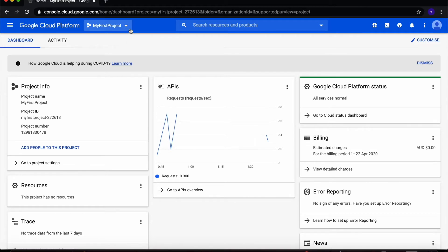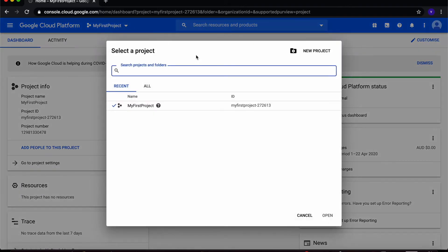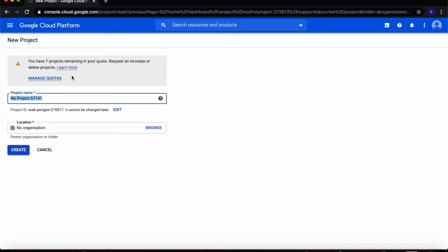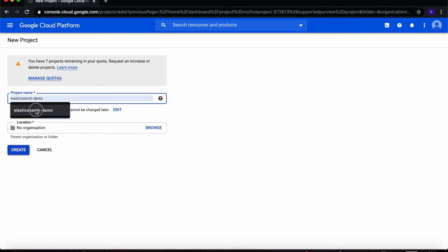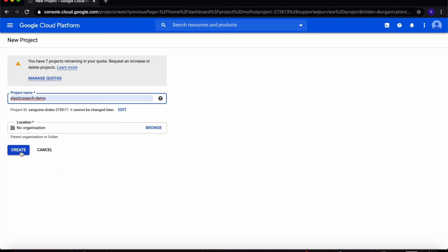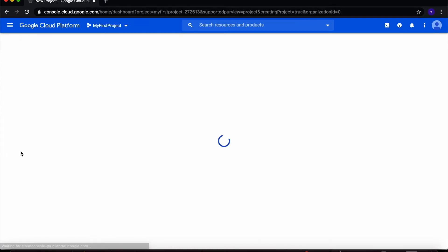To create a new project, I will select the drop-down next to the project name and then click on Create Project. Here I will name my new project — I want to name it elasticsearch-demo — then I'll click on Create.